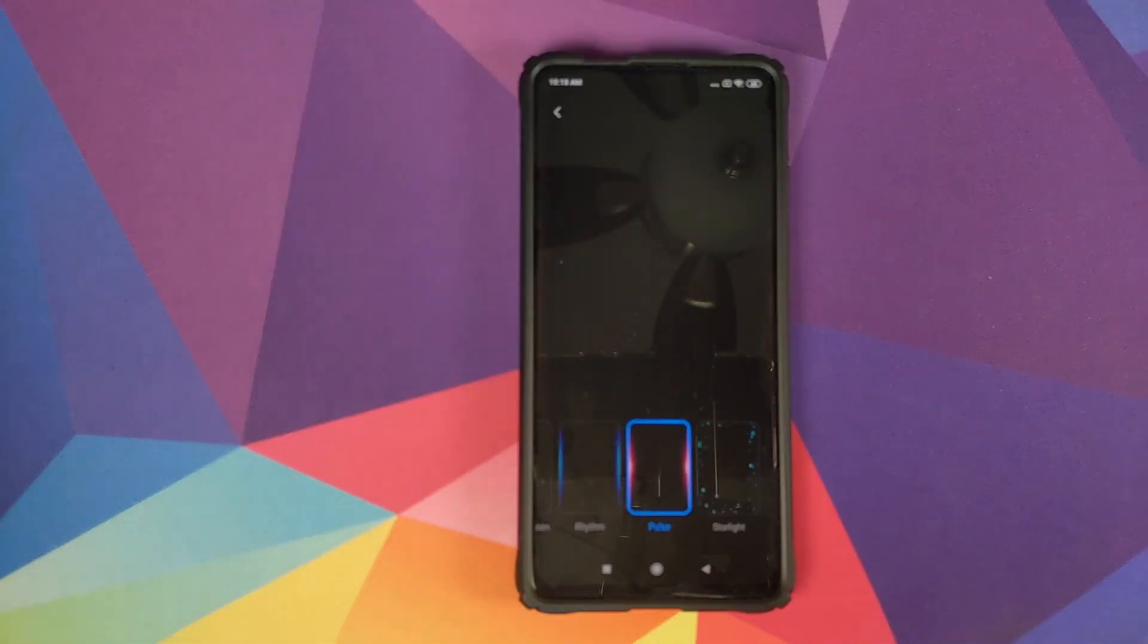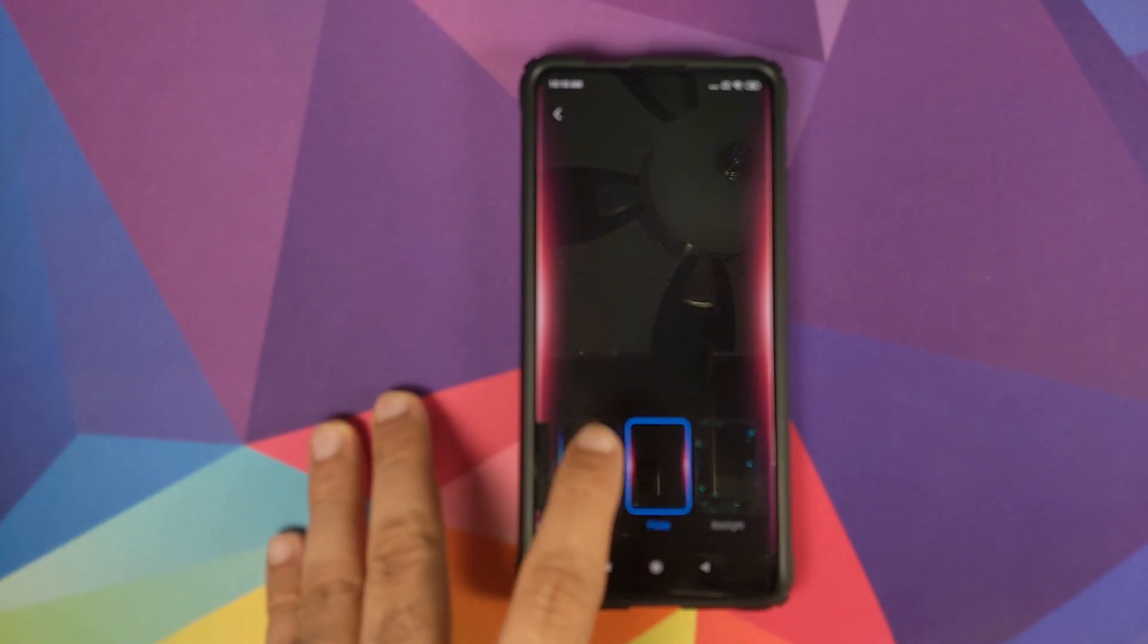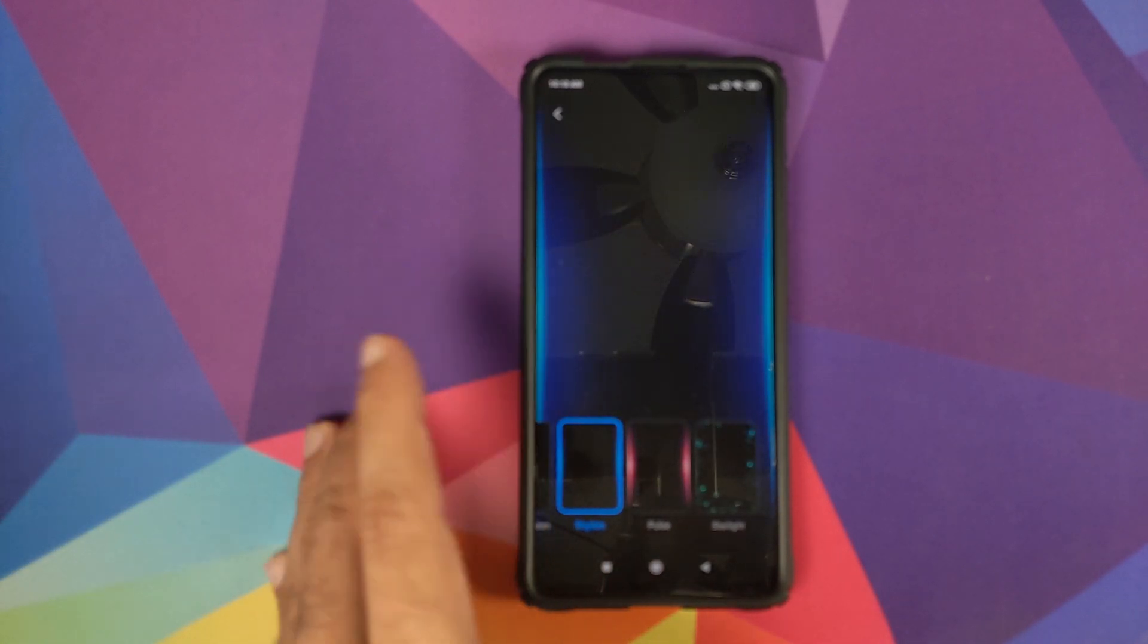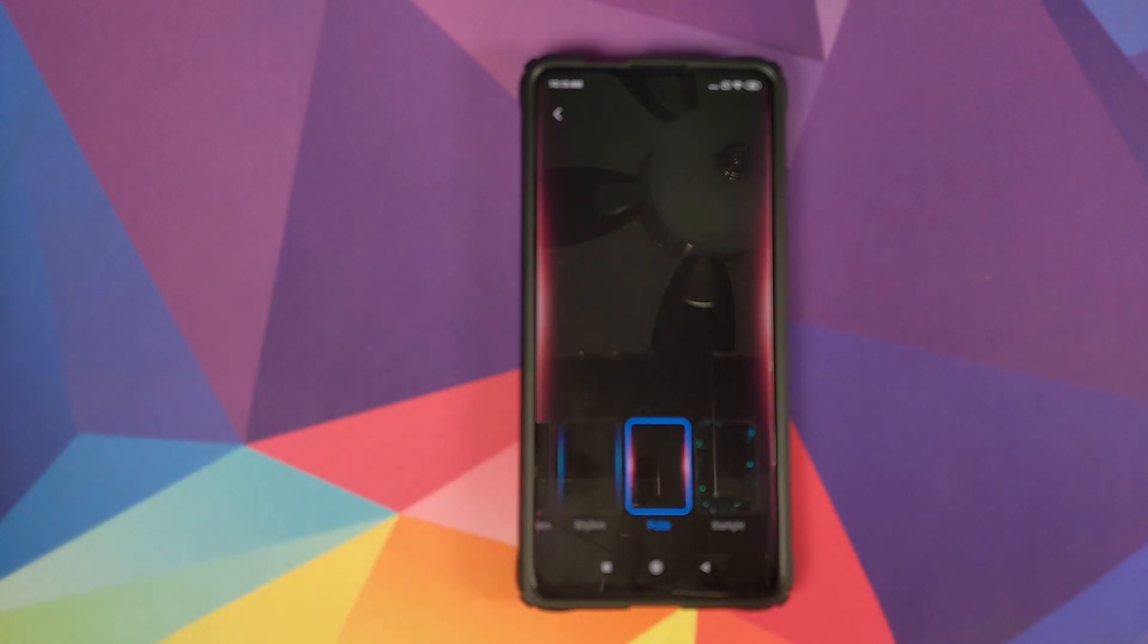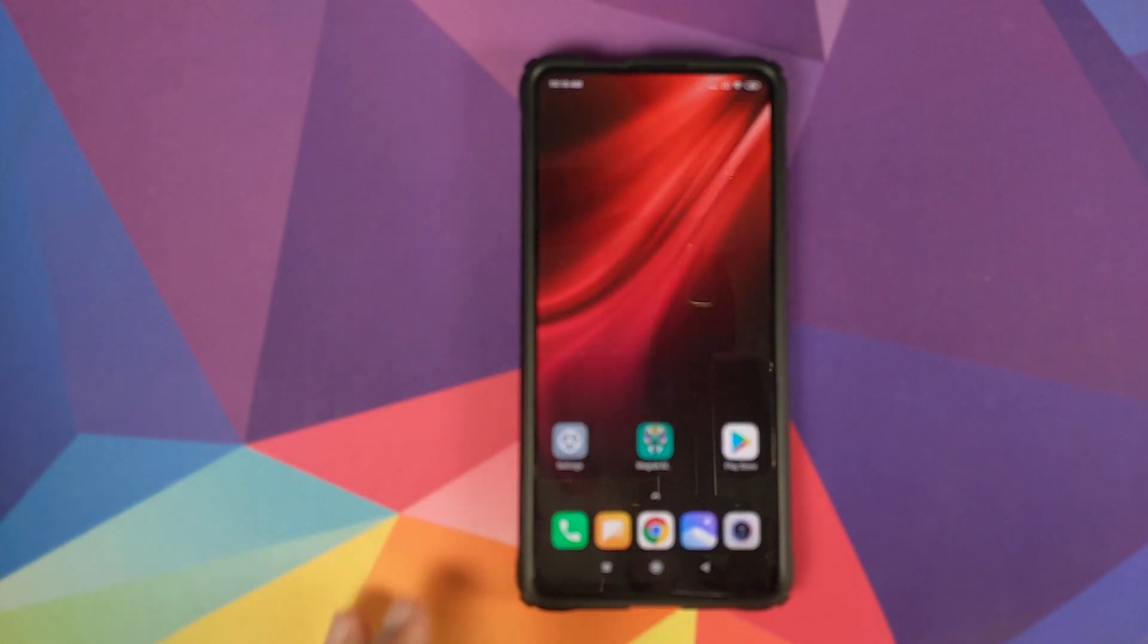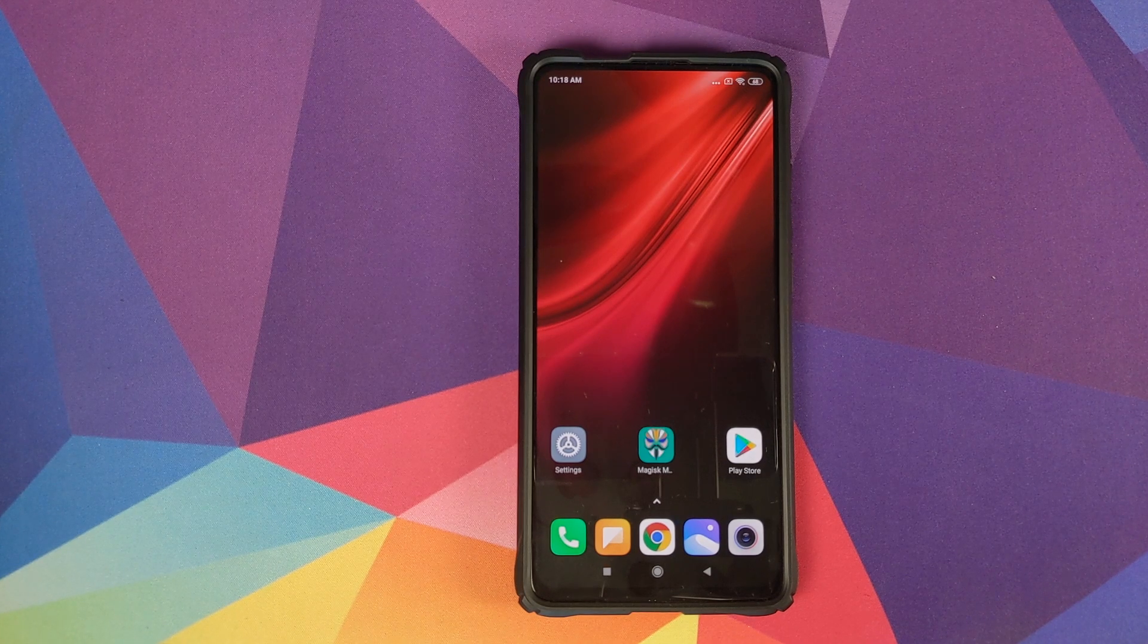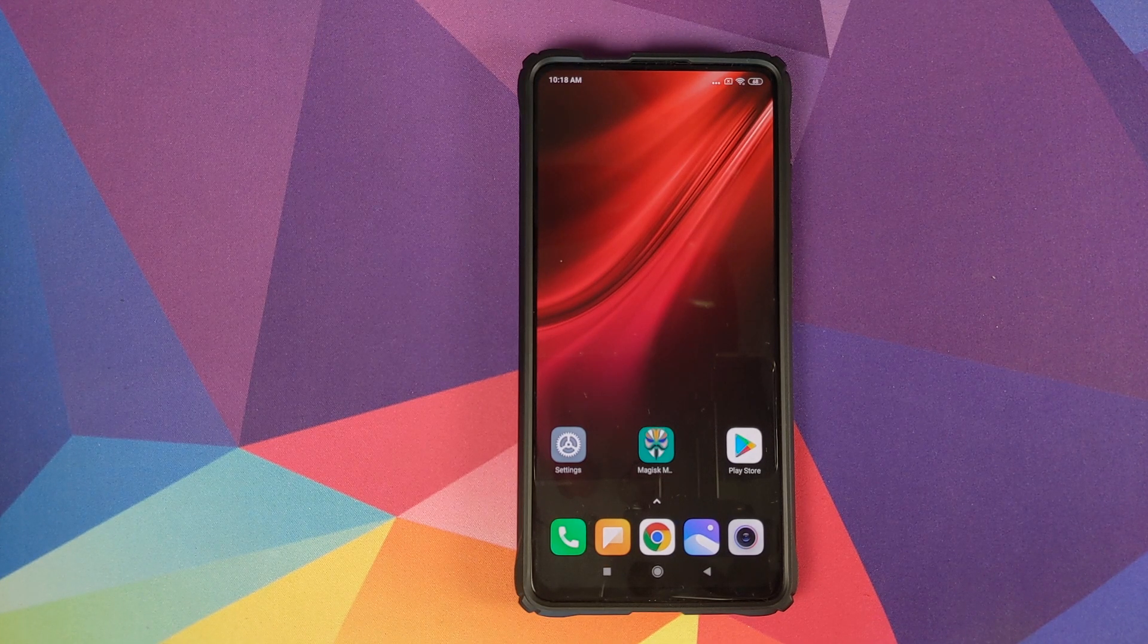We can first go into Settings and then Ambient Display and Lock Screen, and when notifications come and the screen is off option. These are the current styles which we have. So if I tap on Rhythm you will see that we have blue color on the side, and if I tap on Pulse we have the red color on the side.